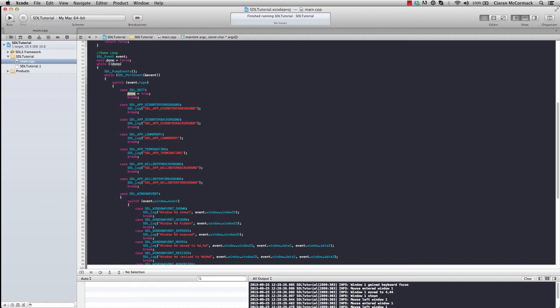The suggested fix for this was to use what SDL call an event watch. An event watch injects itself at an earlier stage in the event processing loop, and it seems to be a lot more performant. Since using an event watch, I haven't had any of those stalls in input processing.